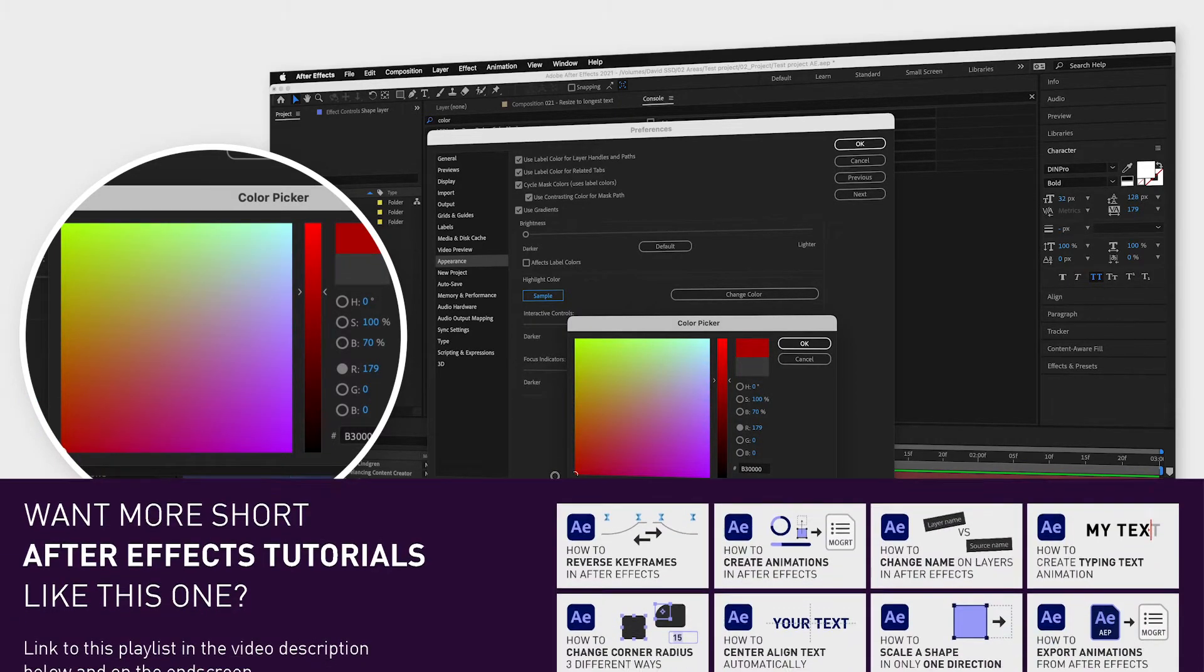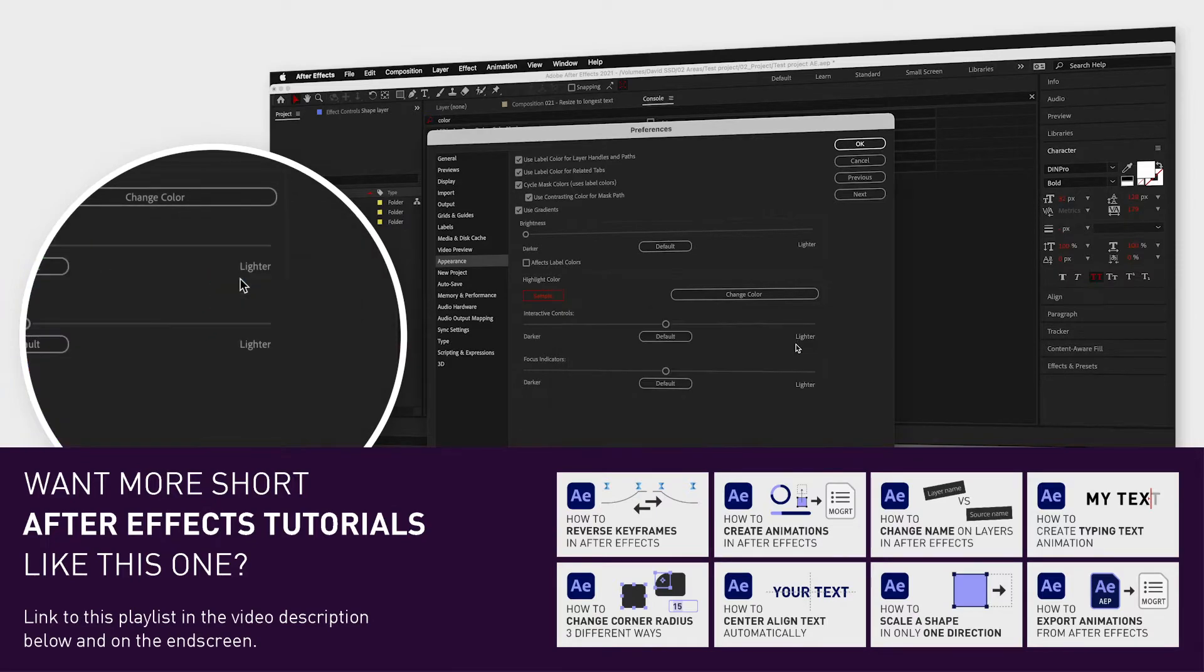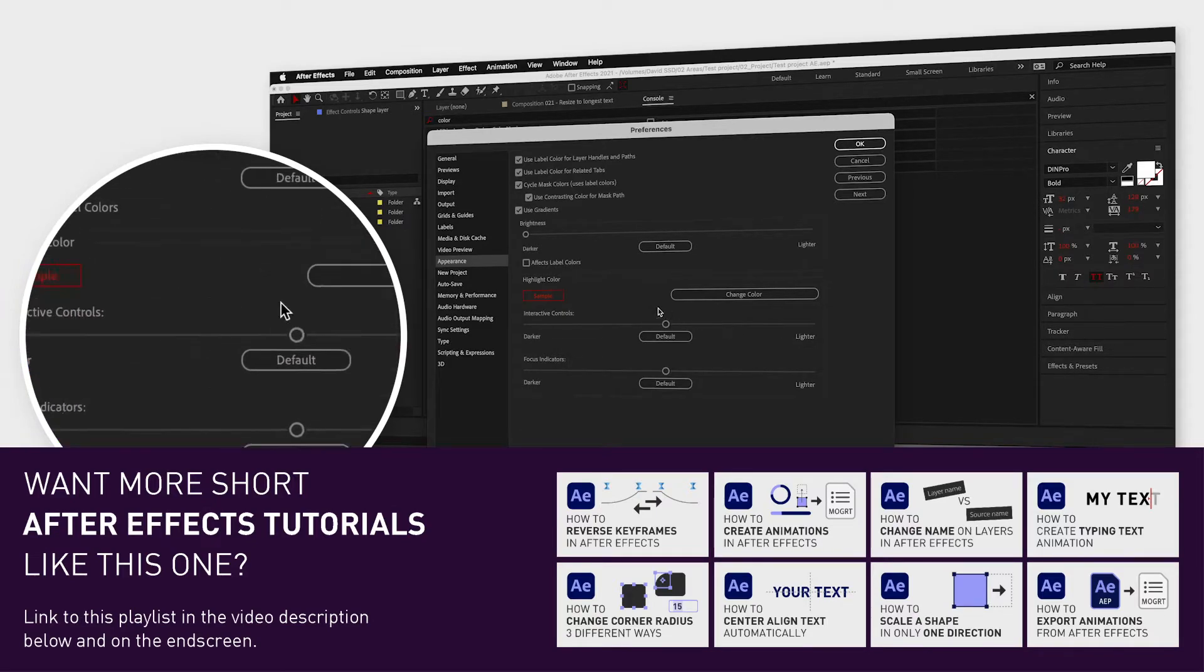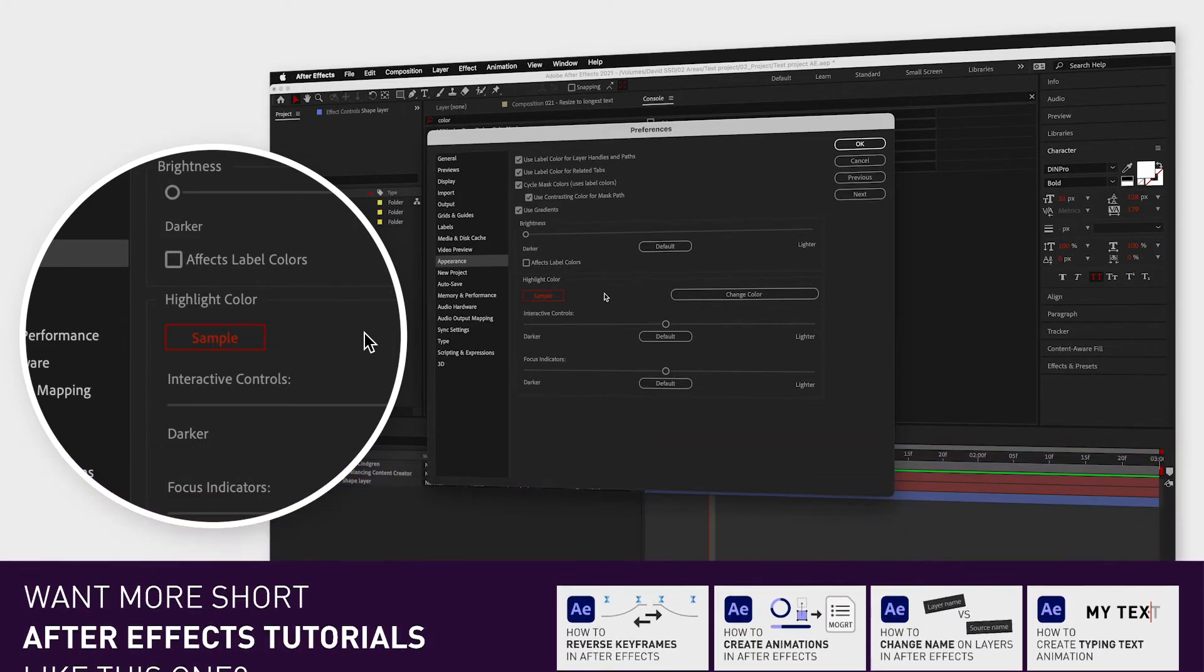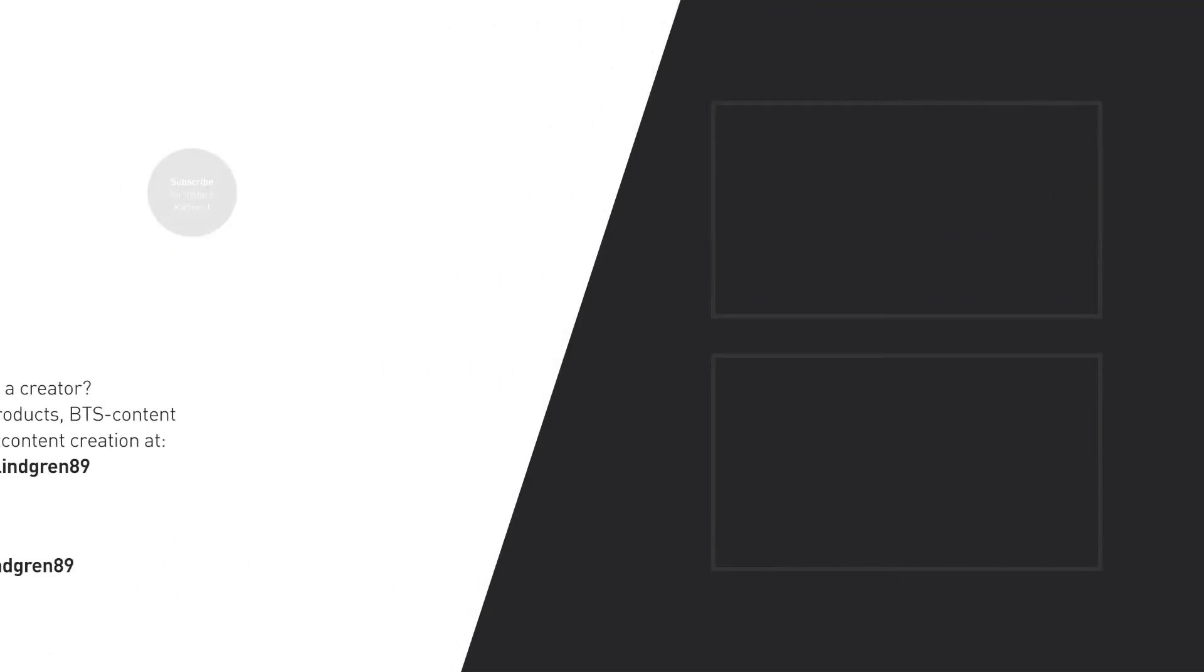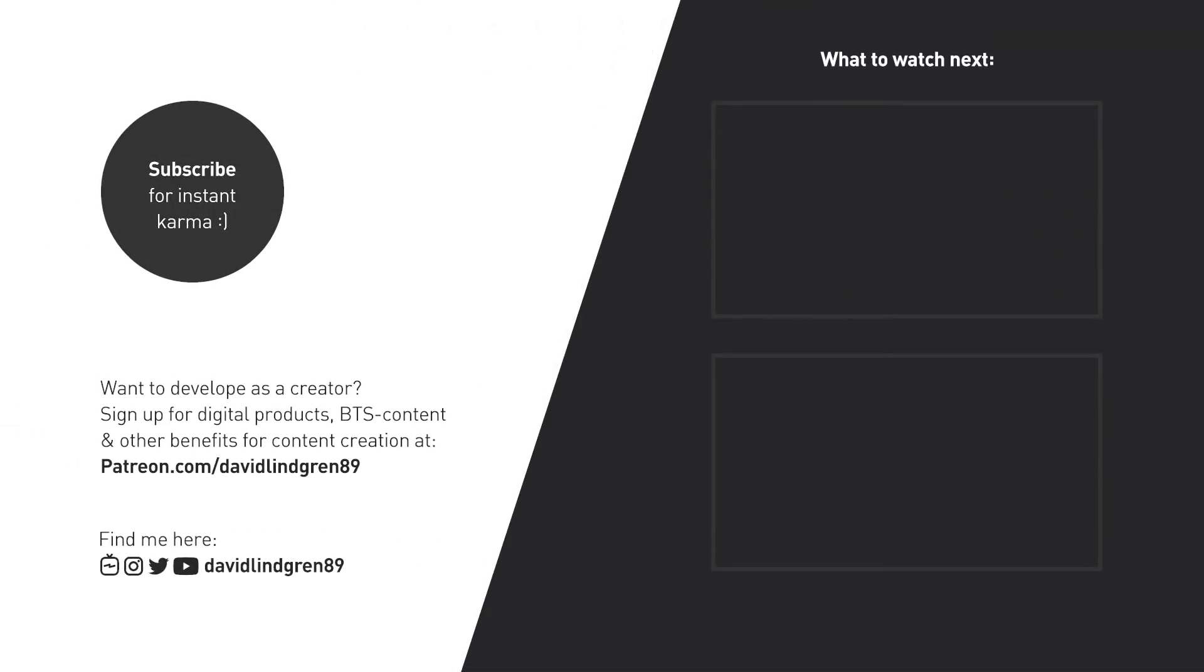I hope you like this video and if you want to see more quick tutorials just like this one, please subscribe to the channel and check out my playlists about After Effects, Premiere Pro and Final Cut. Thanks for watching, keep learning and have a great day!